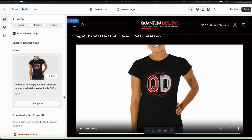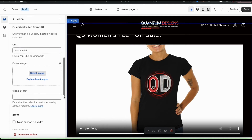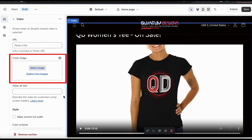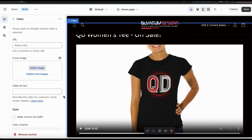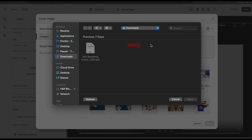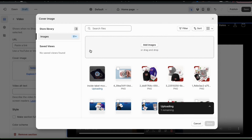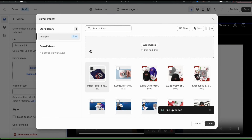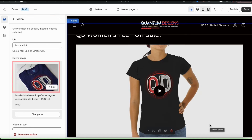Now let's go back to the menu on the left and see what else we can do. Underneath the URL link field, you should see a section where you can add a cover image for your video. To add a cover image, simply click the Select Image button. Then click the Add Images button, and find and open up the image you want to use for your cover. When it finishes uploading, make sure you have it selected, then click the Done button at the bottom right. A preview of your cover image should now appear in the section on the left.